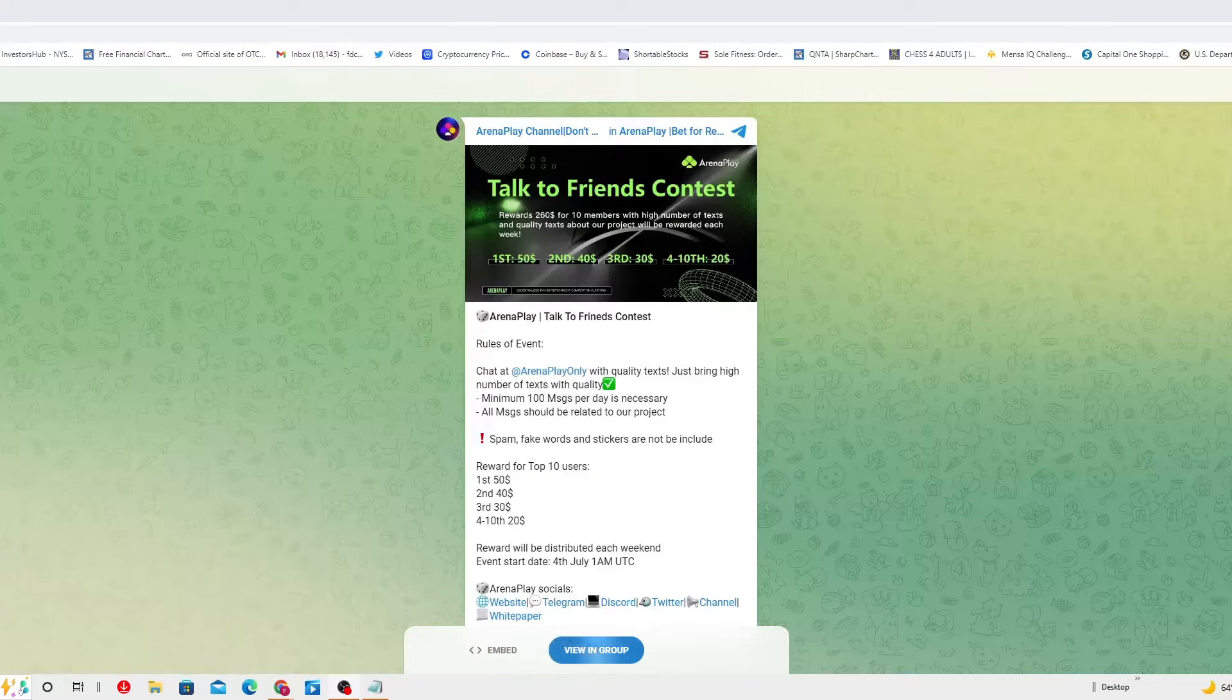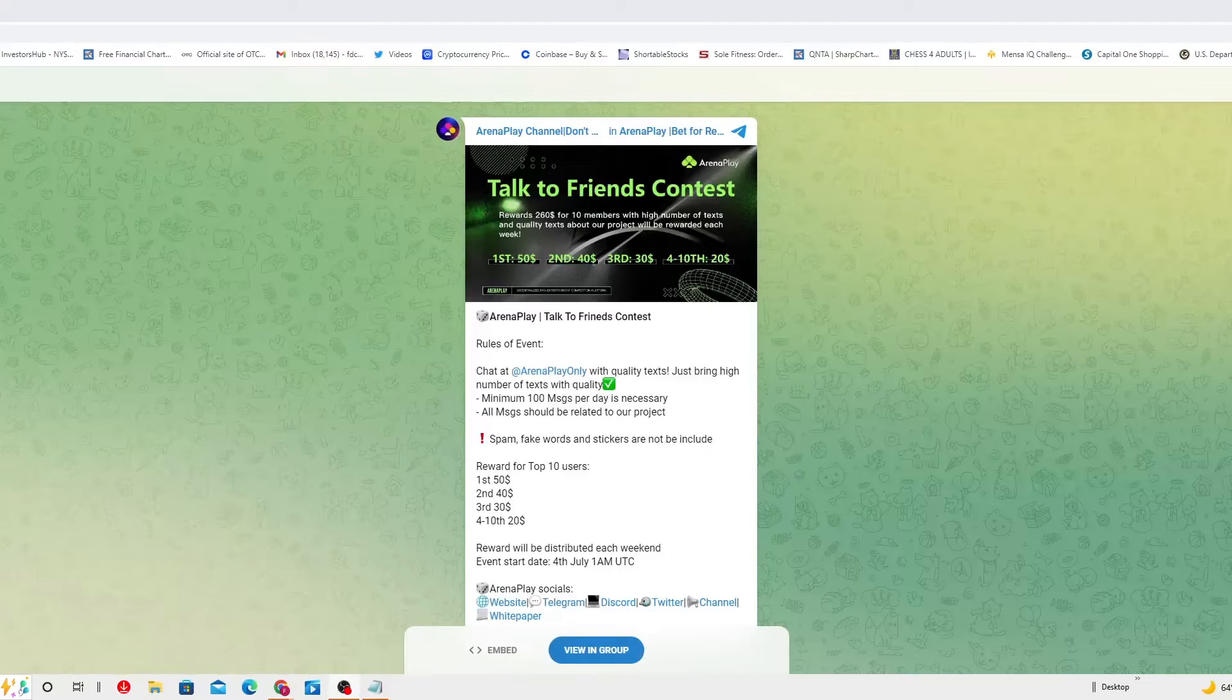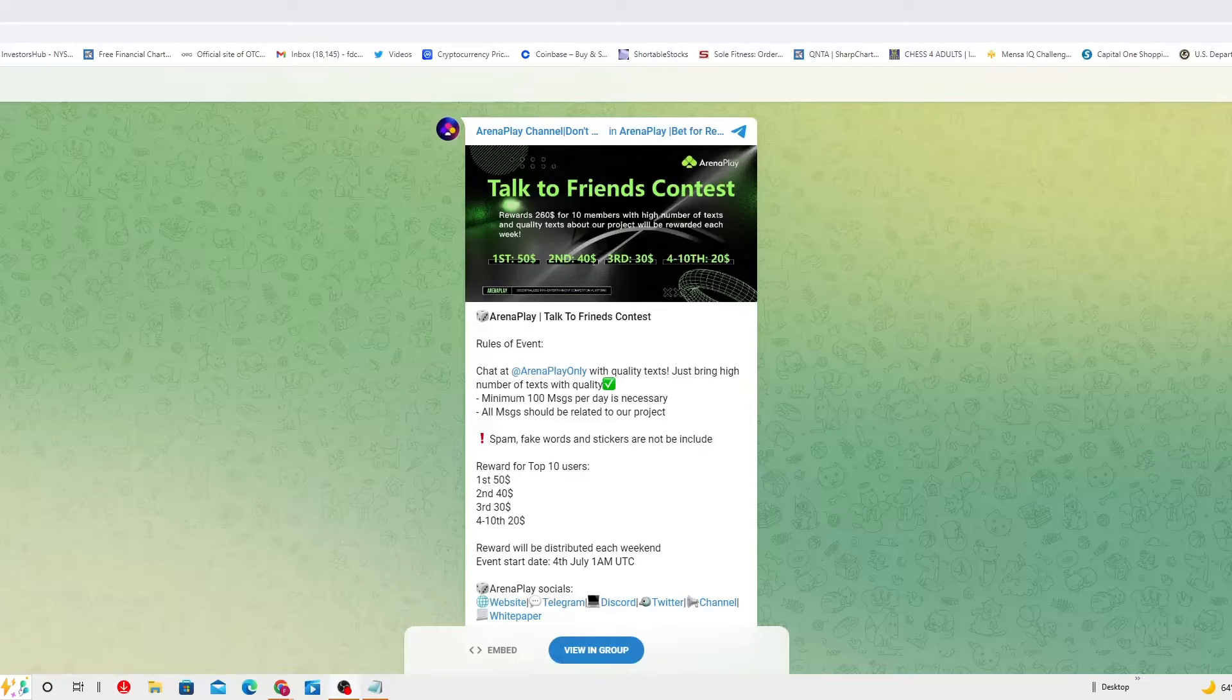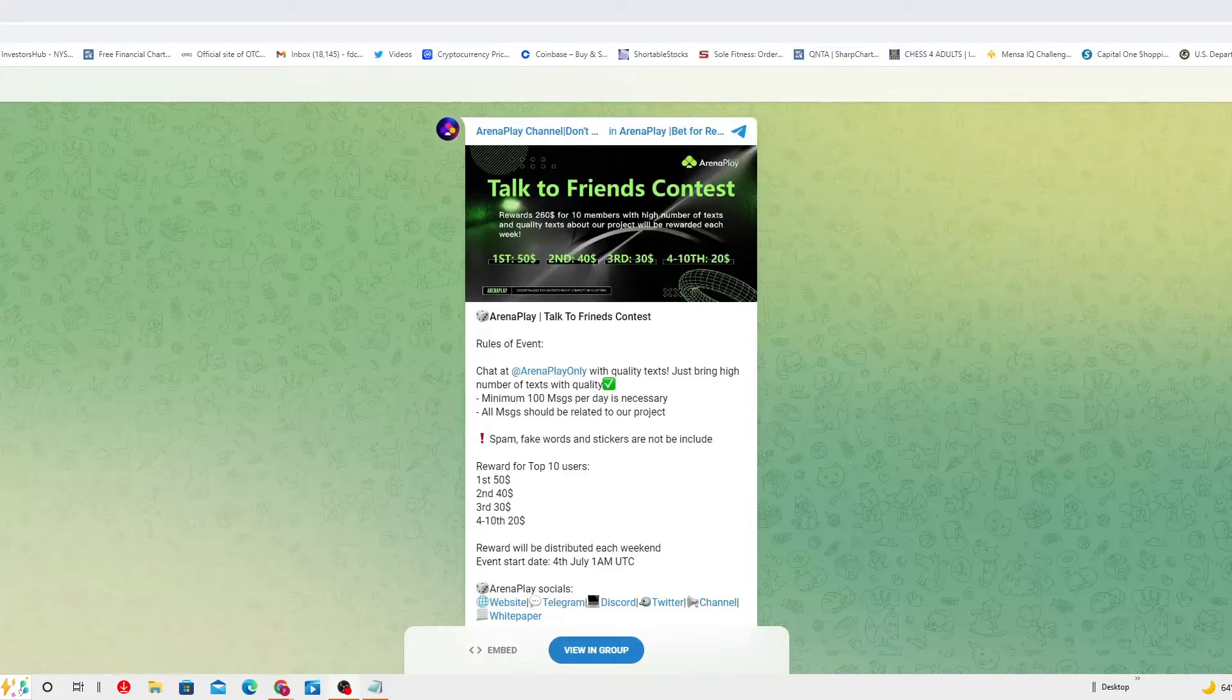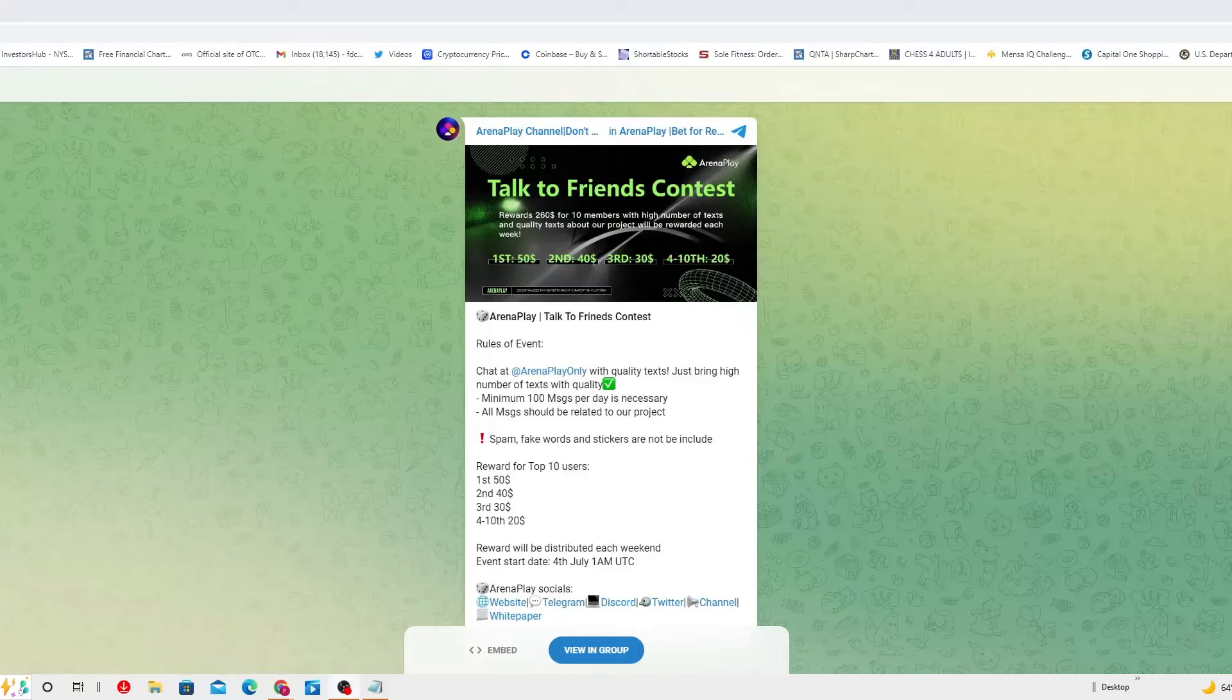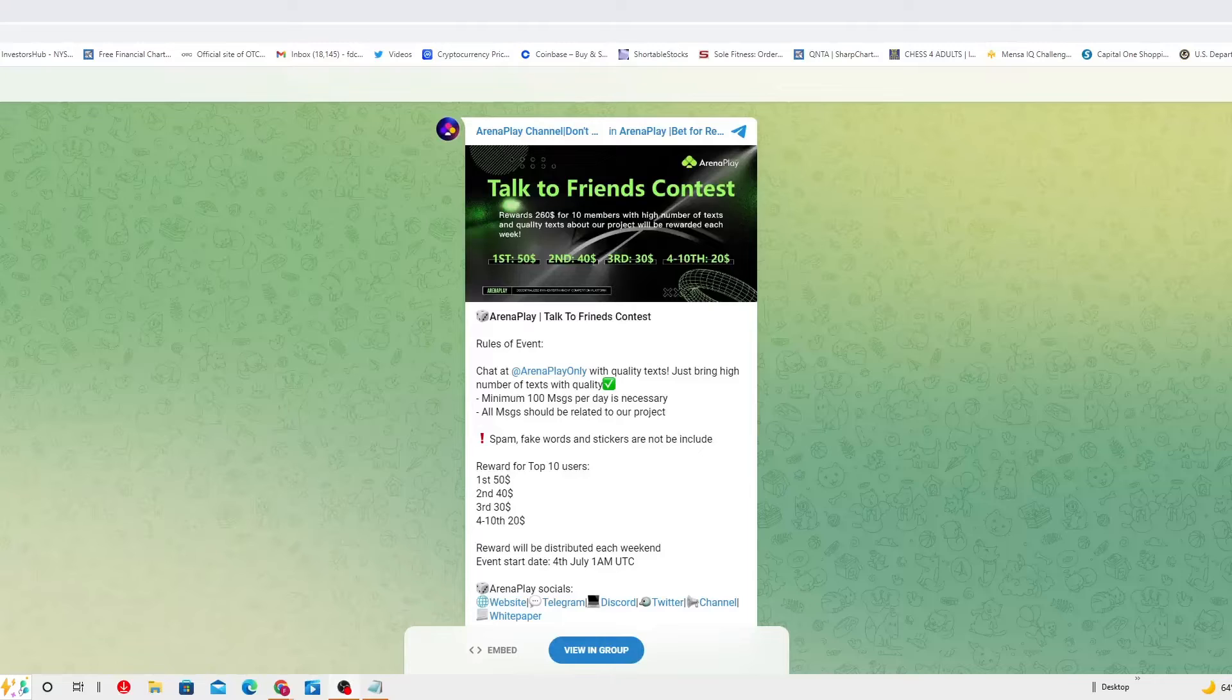First place $50. Second place $40. Third place $30. Fourth through the 10th place $20. For nothing, just winning if you participate. Talk to Friend Contest. What better way of winning than communicating with your own friends.